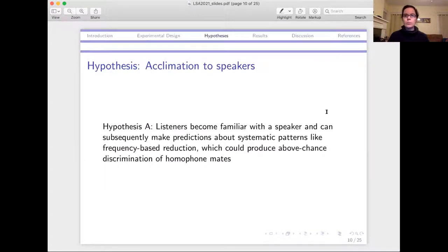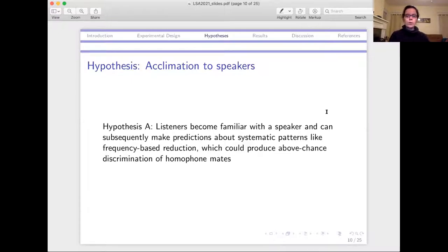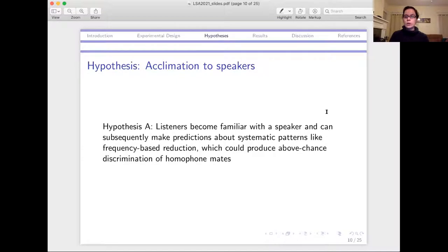There are a few different hypotheses about how the conditions might come out. One possibility is that listeners acclimate to the speaker — they become more familiar based on the training phase, and subsequently can make decisions about systematic patterns like frequency-based reduction that might distinguish homophone mates. This could produce above-chance discrimination in both training conditions, meaning any amount of exposure to the speaker, regardless of whether it's the same words being tested on, could produce above-chance accuracy.